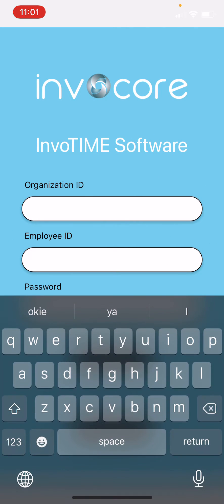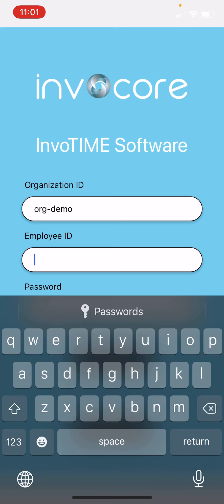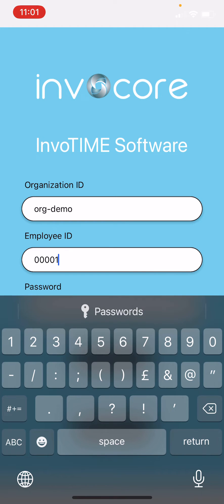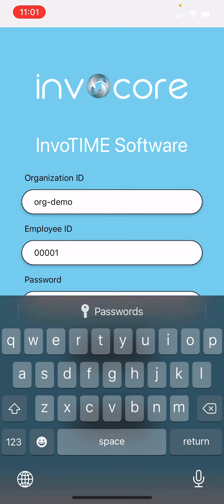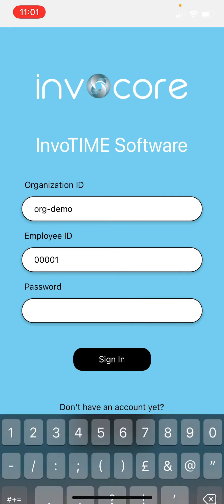Once you've done that, go to 'Sign In' and insert again your organization ID, employee ID, and password.